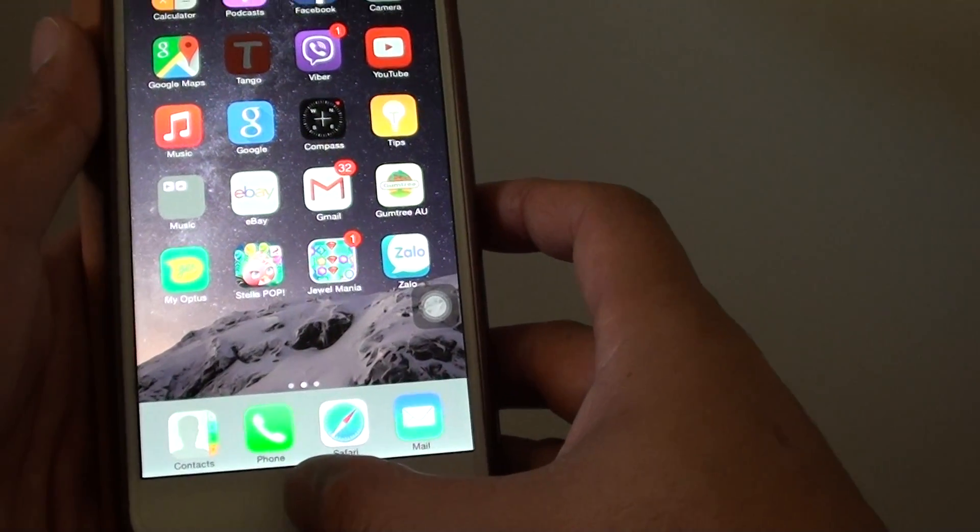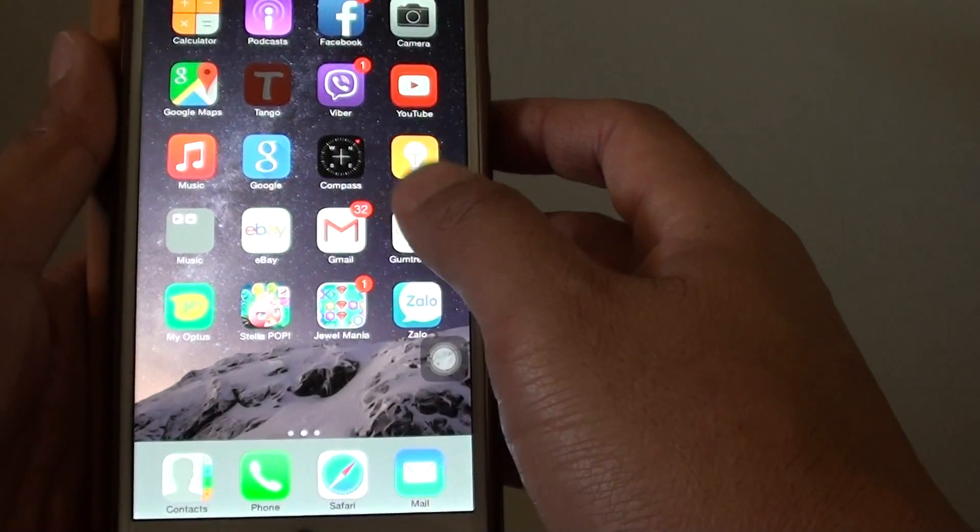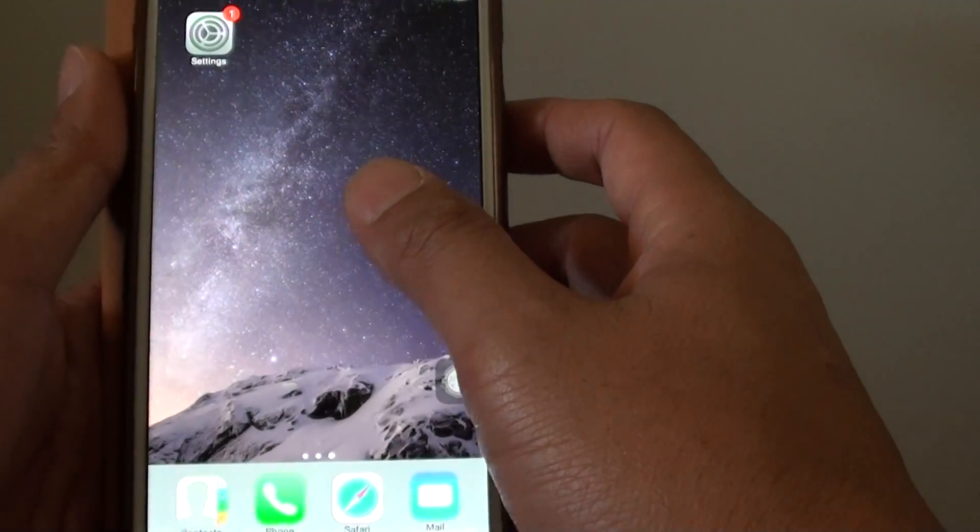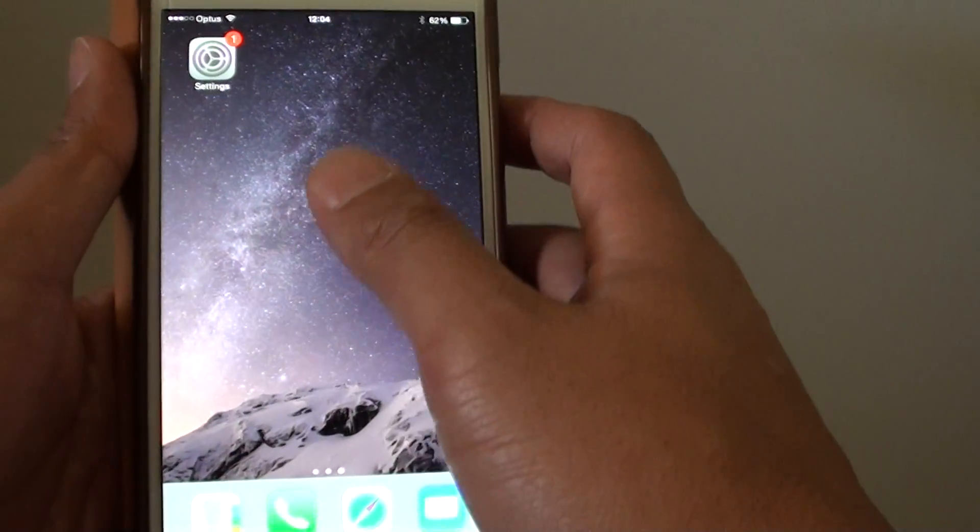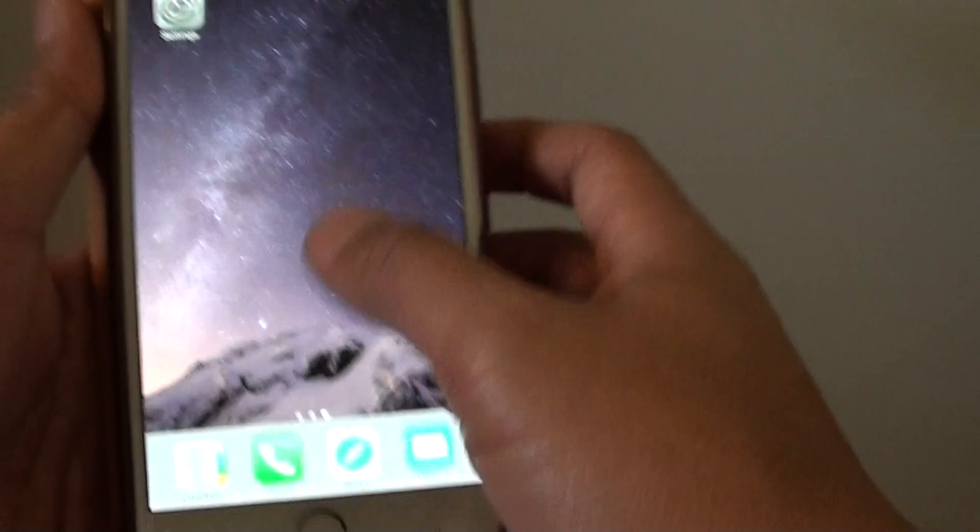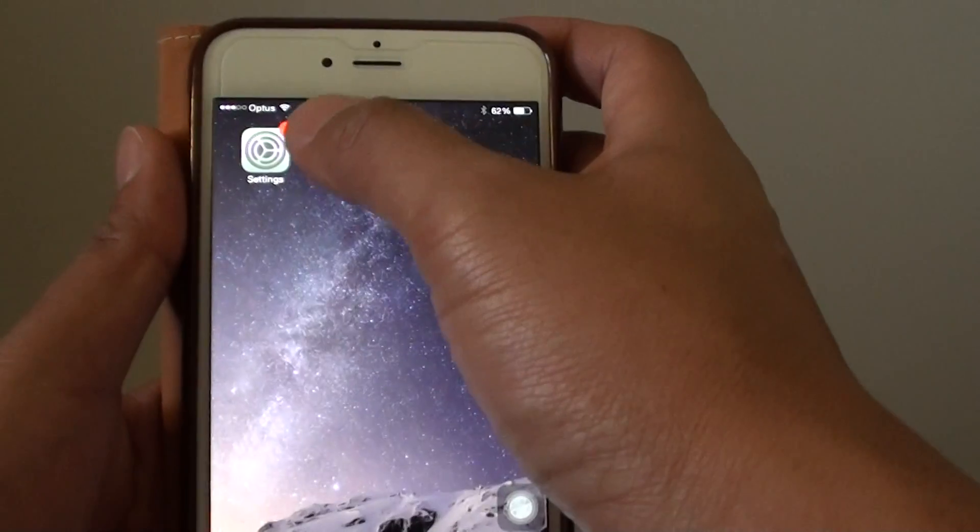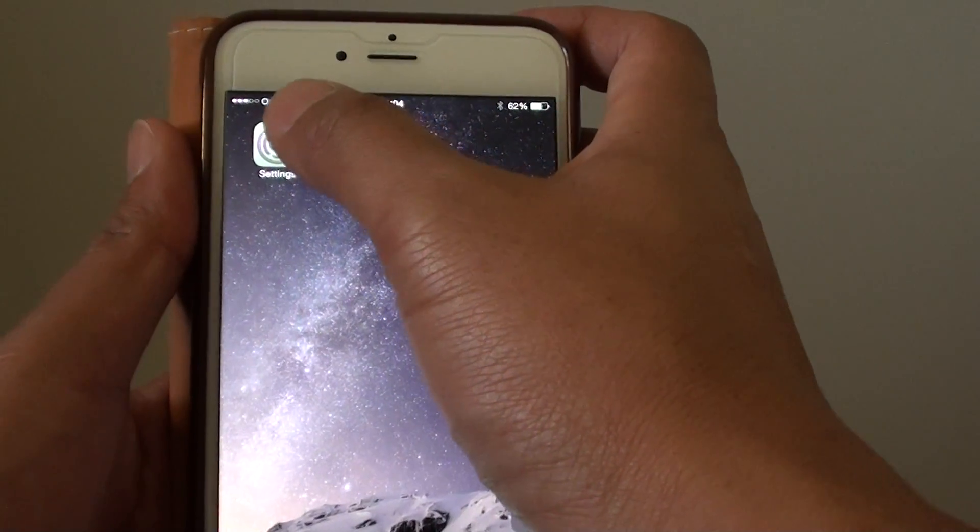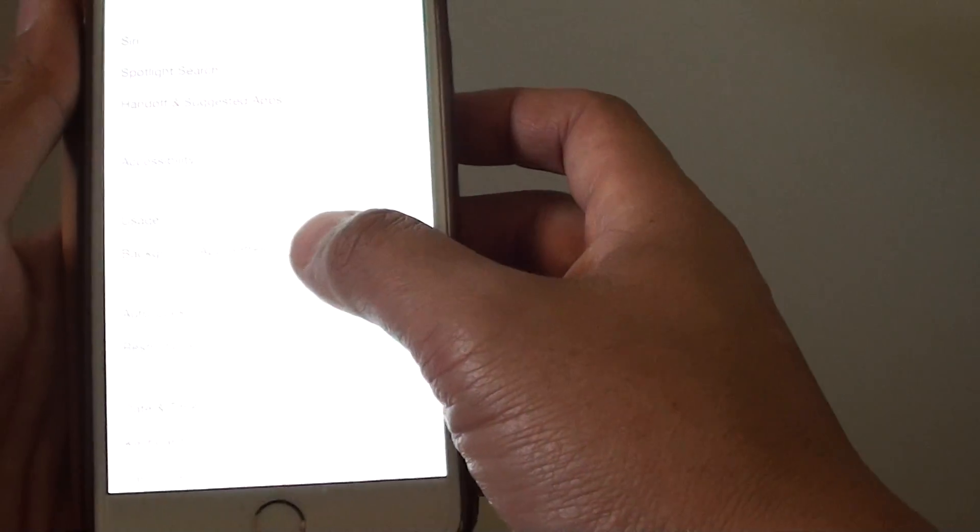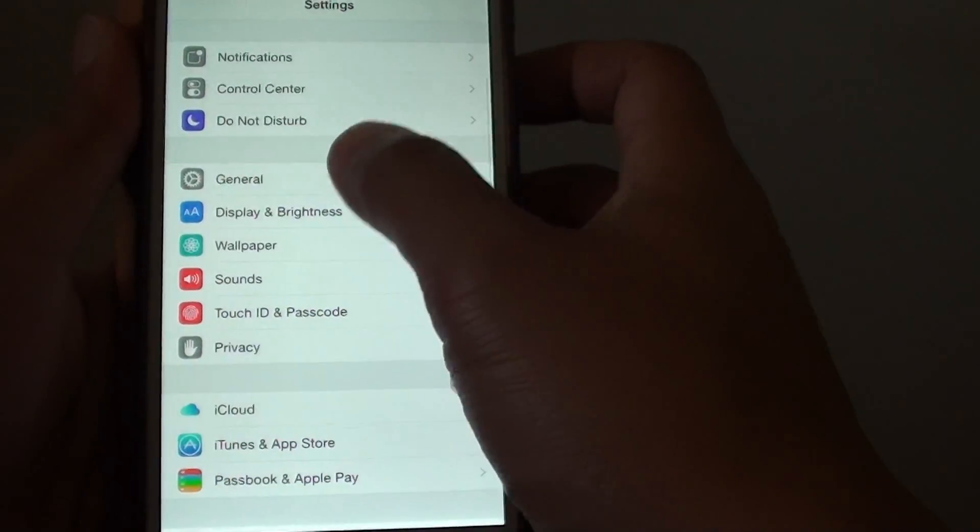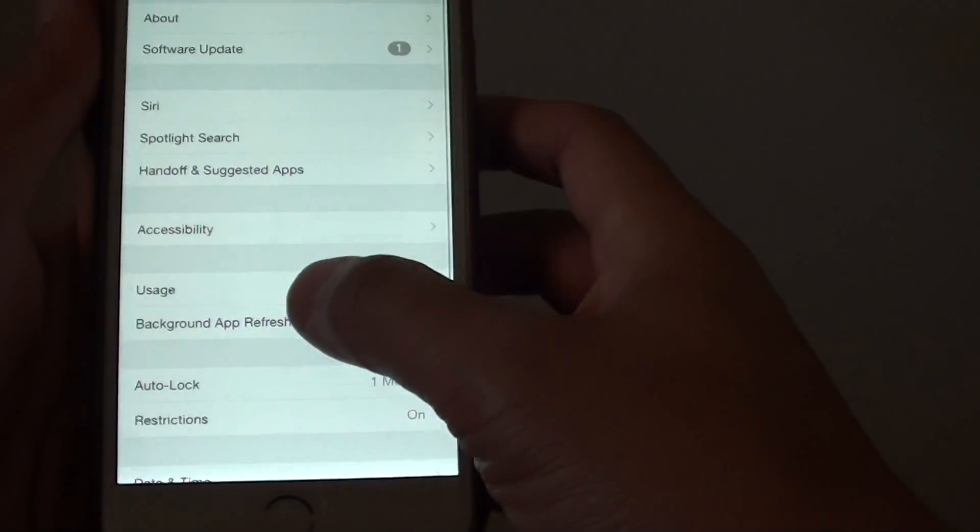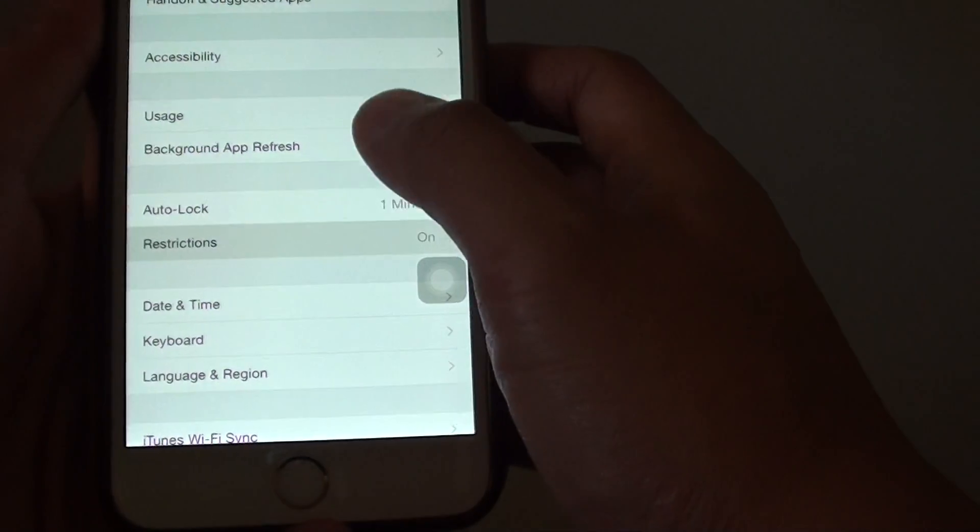Another way you can find it is to make sure that it is not disabled in the restriction list. Go back to the home page and tap on Settings. In Settings you want to go to General and then tap on Restrictions.